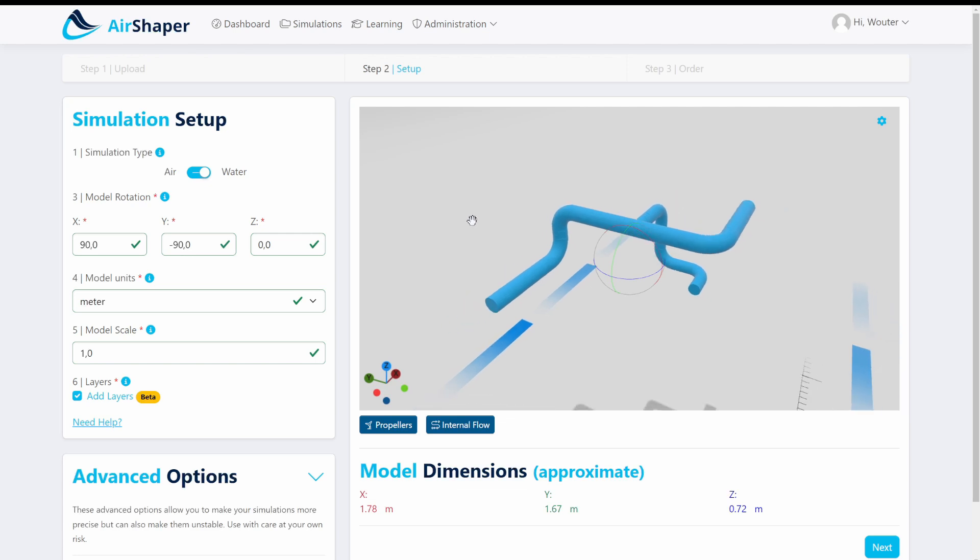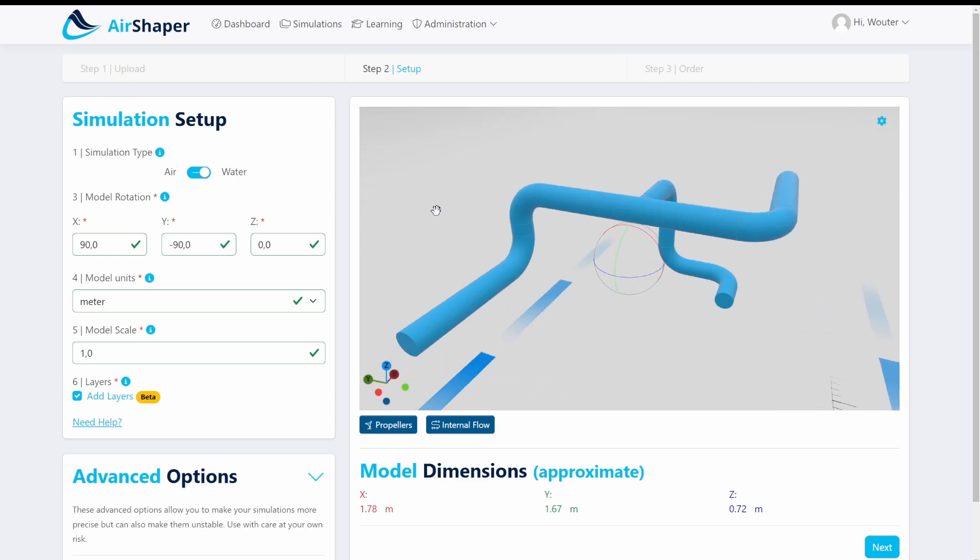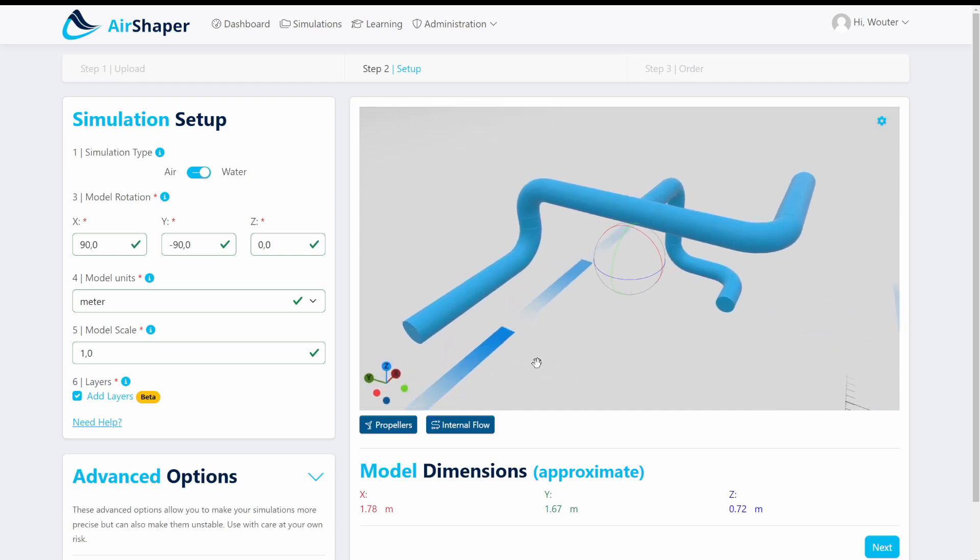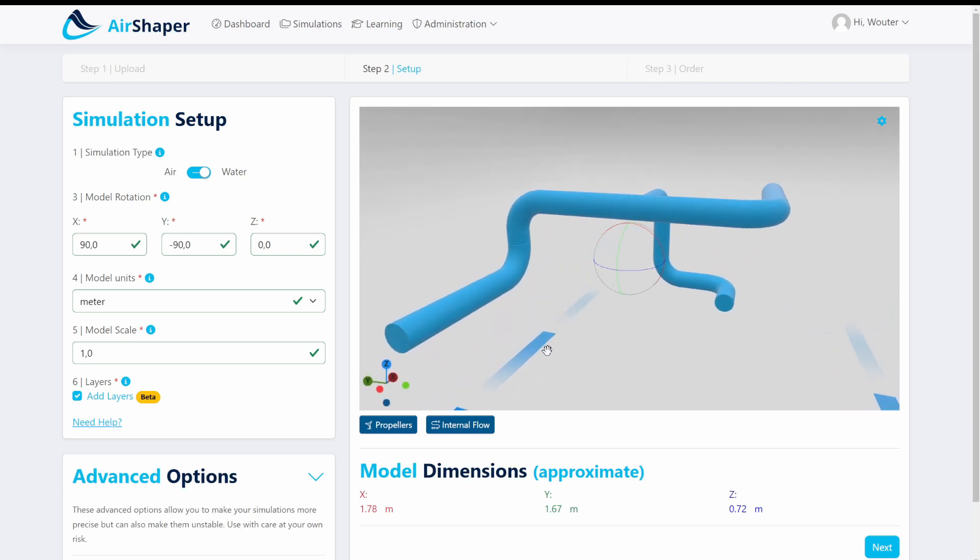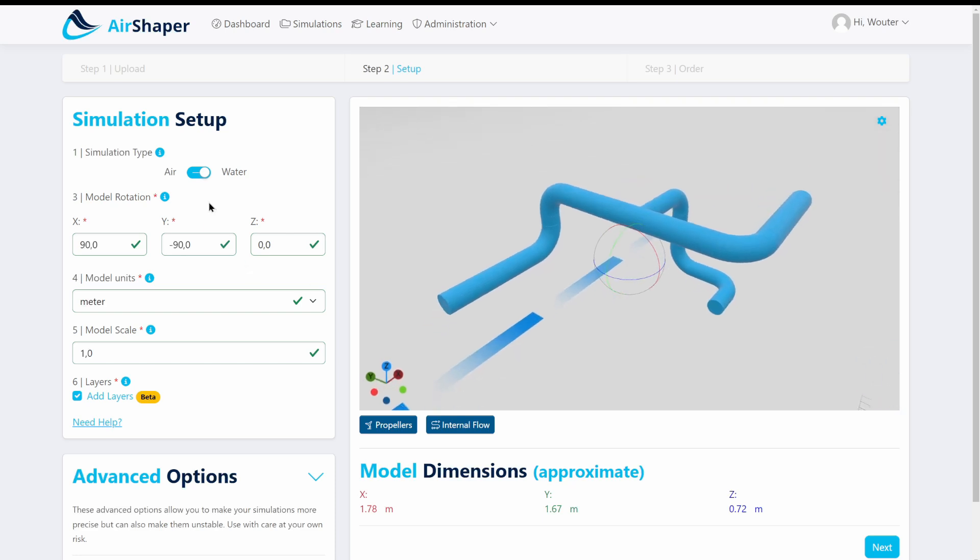The other platforms are really aimed at engineers where you need to know all of the settings. At Airshaper, it's all automated. So we loaded this model into Airshaper.